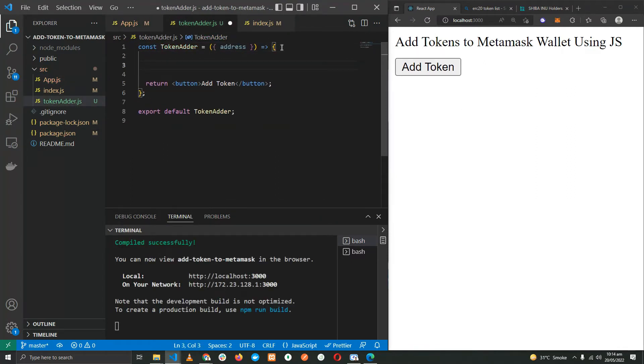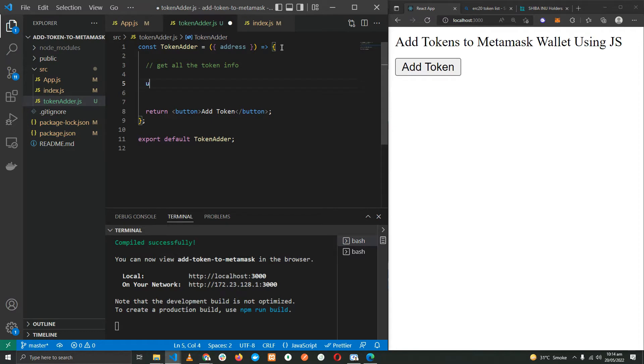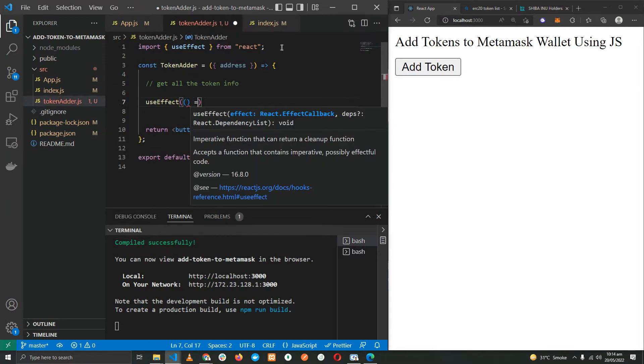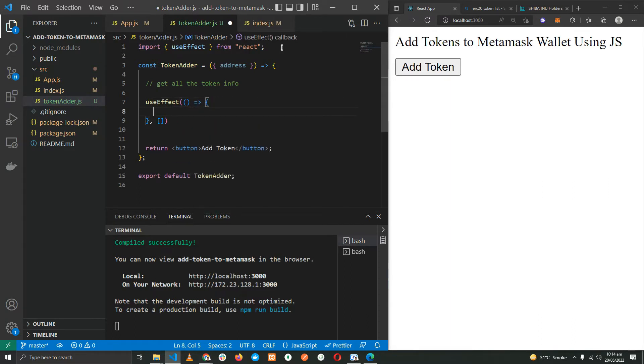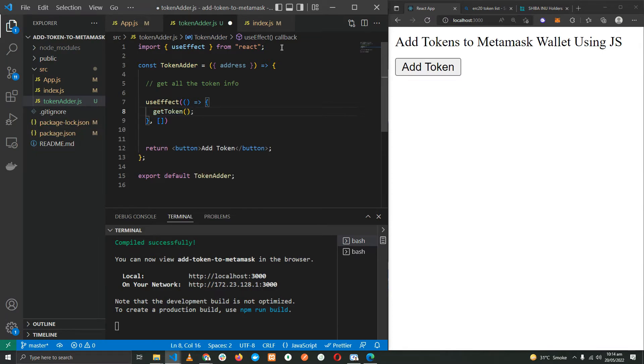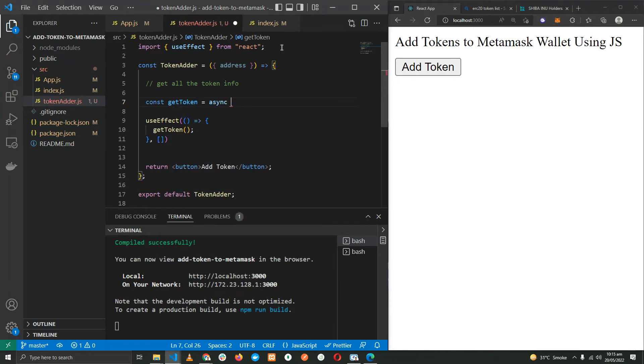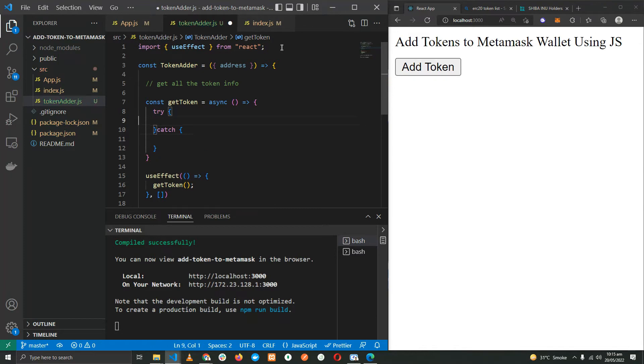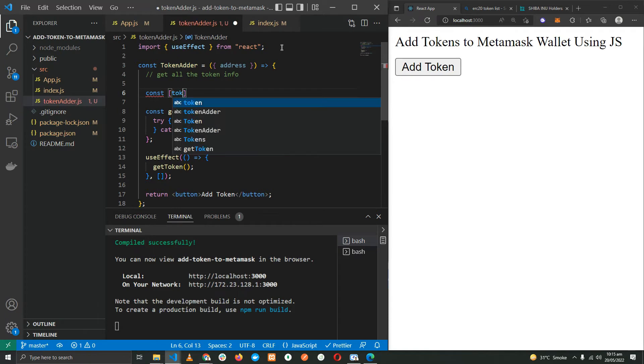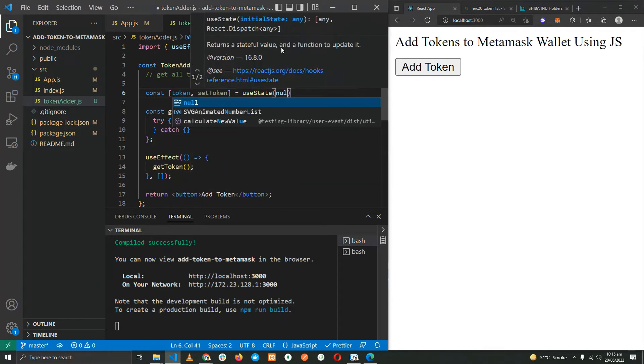So the first thing that we have to do is get all the token info once the component loads or mounts on the screen, which we'll do using the useEffect hook and providing it zero dependencies. I'm going to create a new function and within the function let me add a try-catch statement, try-catch block. Let's create state for the token and set it to null for now.